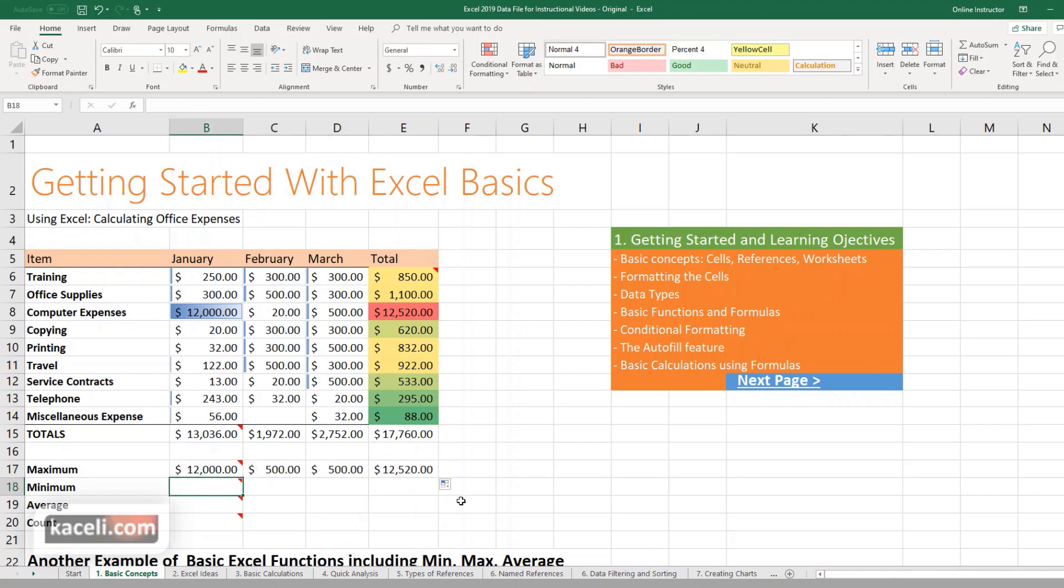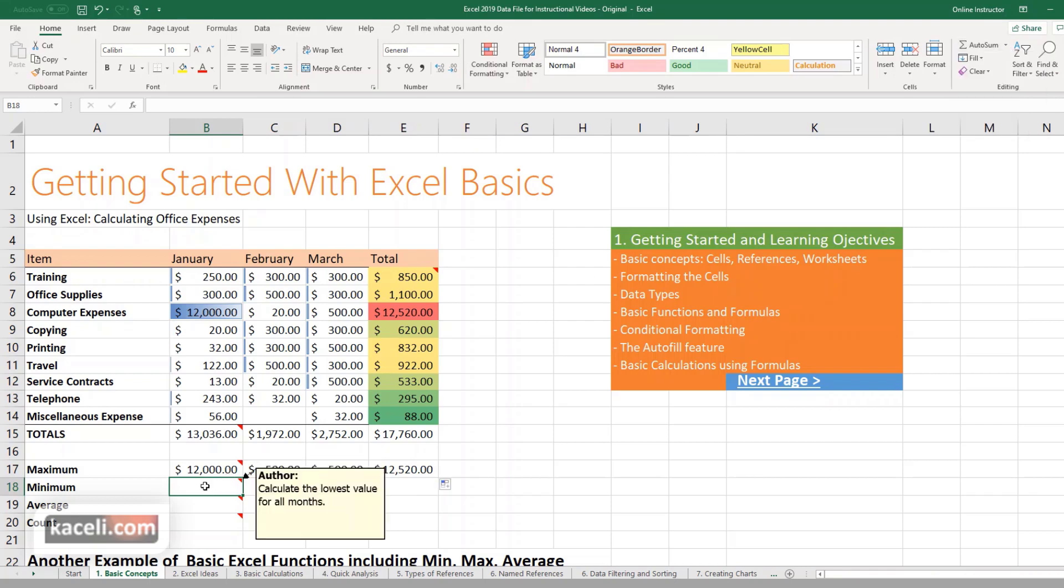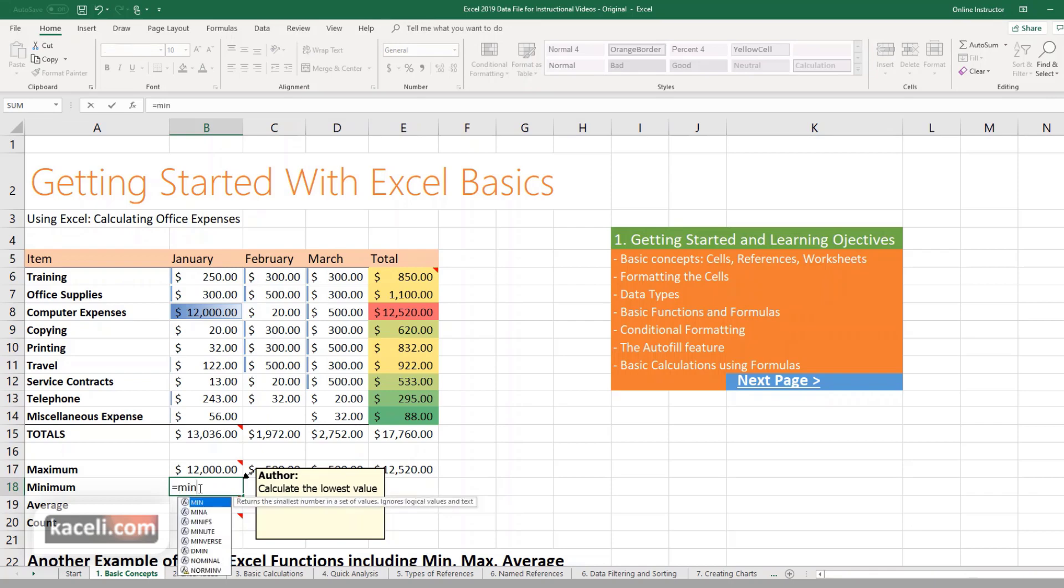Now you'd say, well how do I calculate the minimum, the lowest number among all of those numbers? You can either go under the Home tab here and choose common functions minimum, or you can simply type in here equal sign MIN.